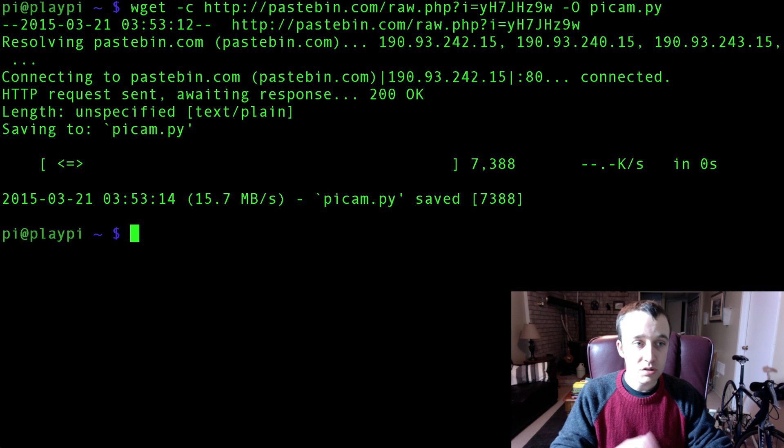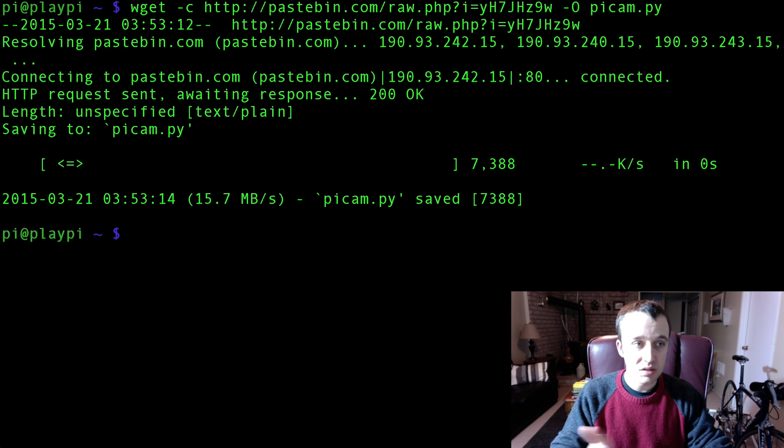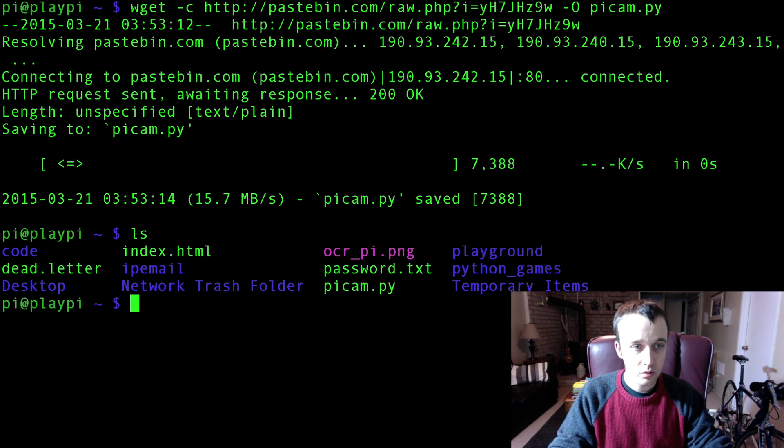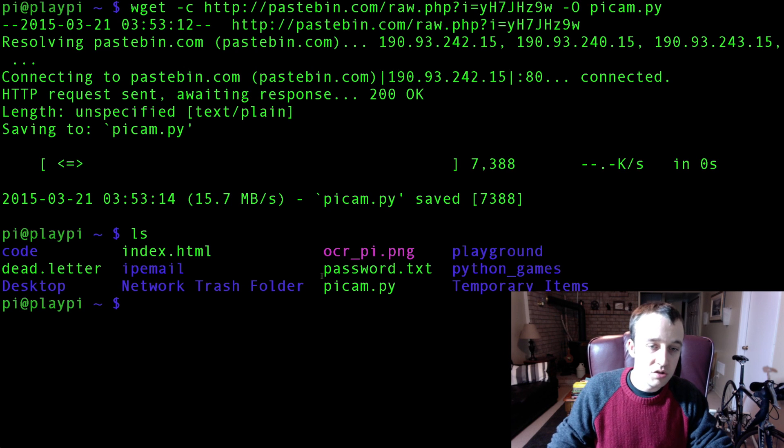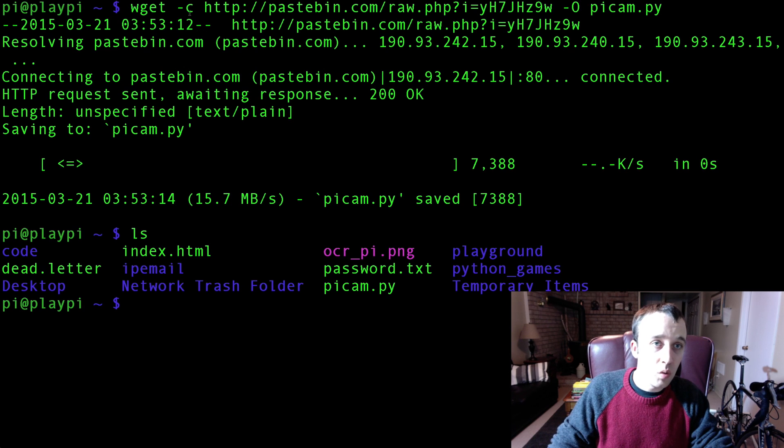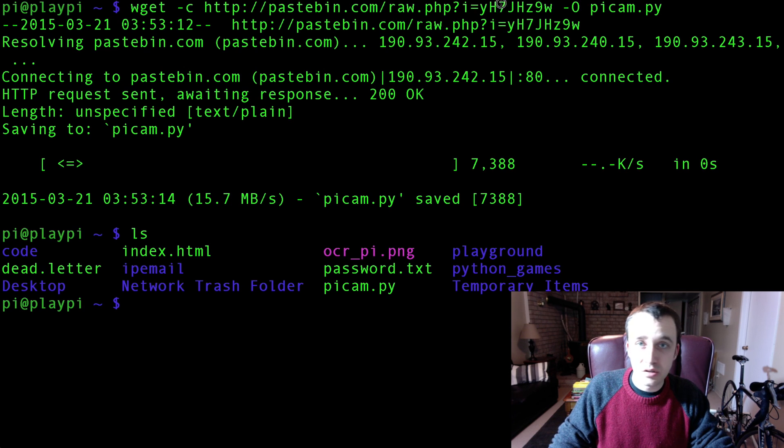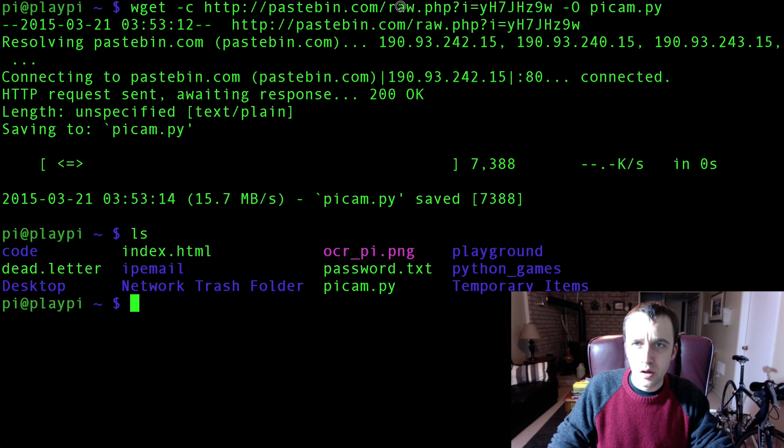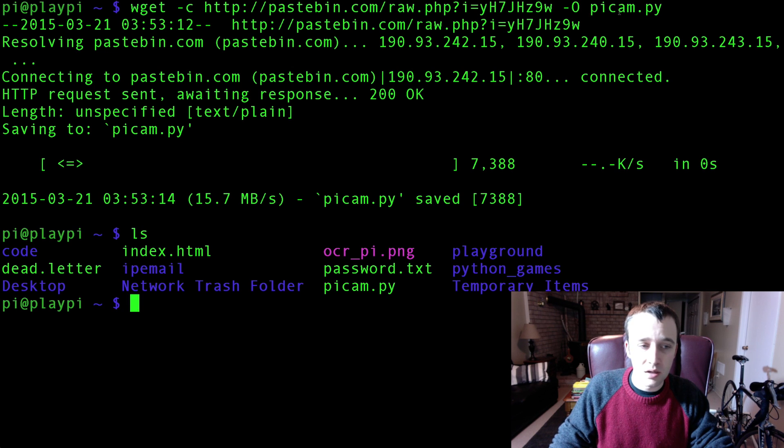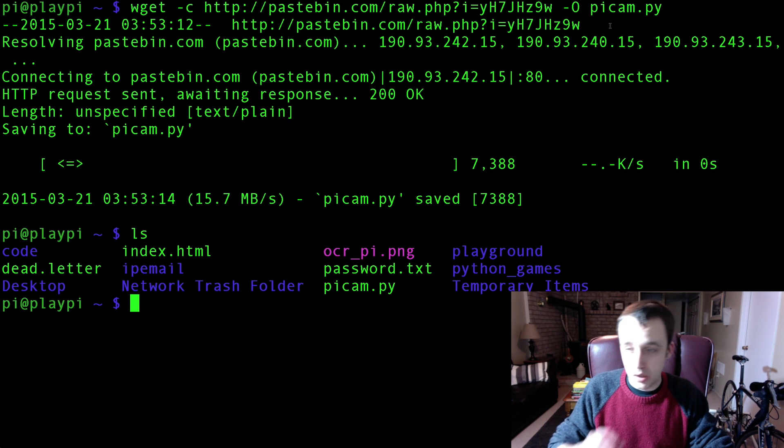So what this is going to do is wget sends out a request to visit this website or visit this link here and save a file as pycam dot pi.